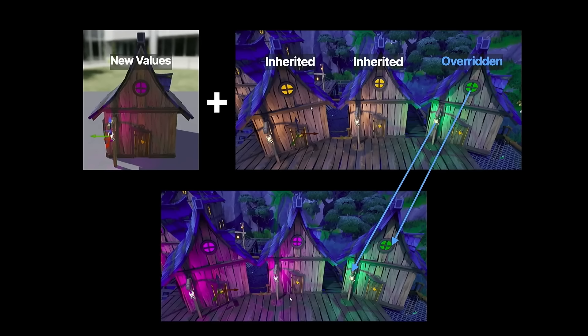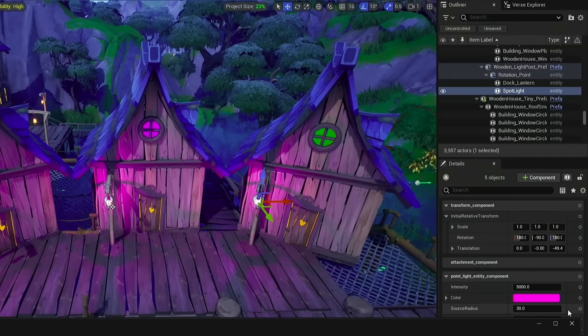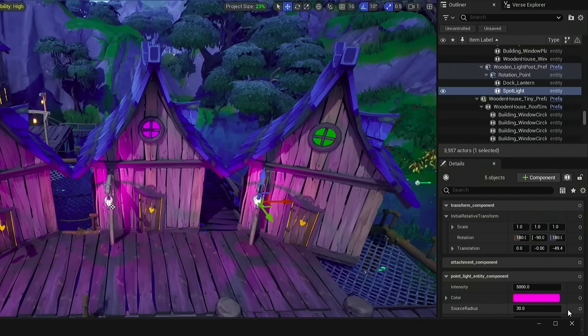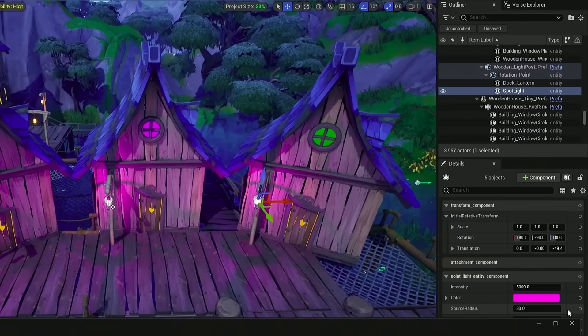If you want to get rid of an override, click the little blue dot and clear it—now you're inheriting from the base again. You can also lock values using the same flow: select 'override value' and that forces the instance to have that value forever, even if you change the base. This is slightly different from delta serialization where we only store the difference—here you can be explicit and say 'lock this in place forever' and it'll hold.